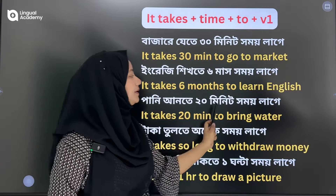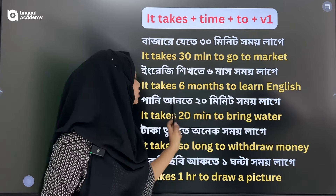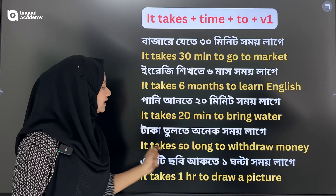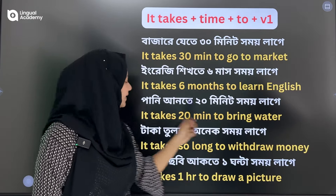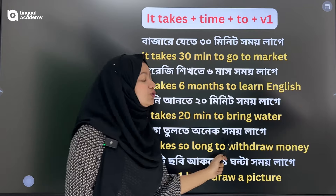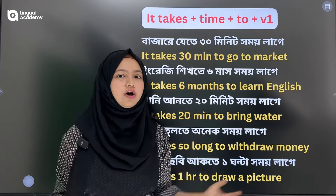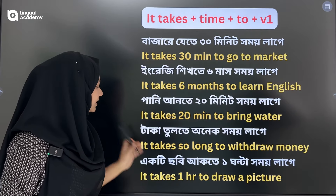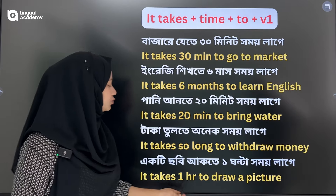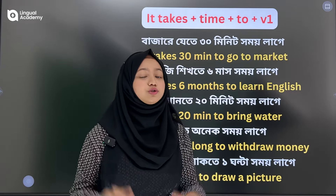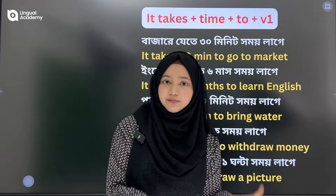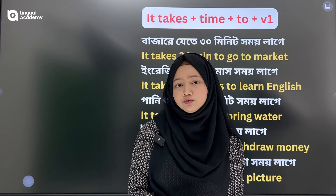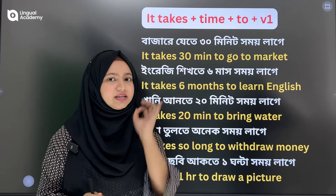It takes 20 minutes to go to the water. It takes a lot of time to withdraw money.